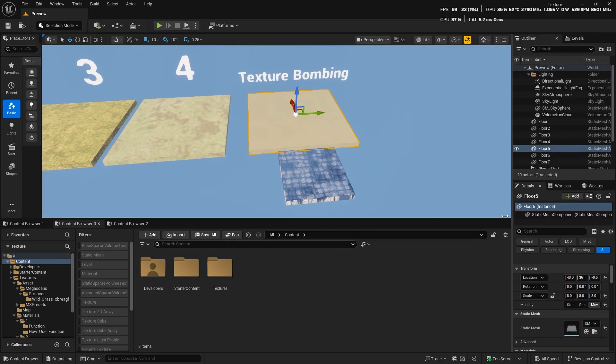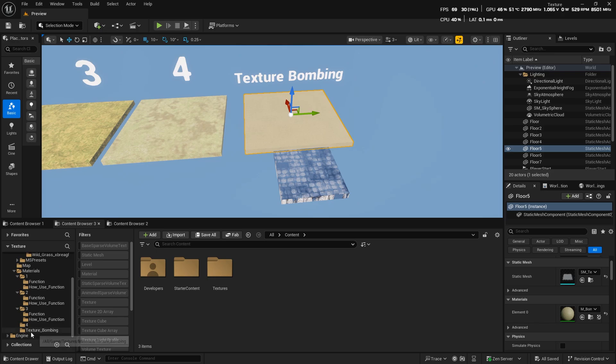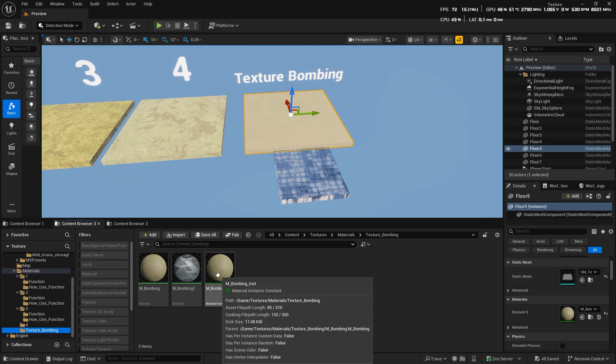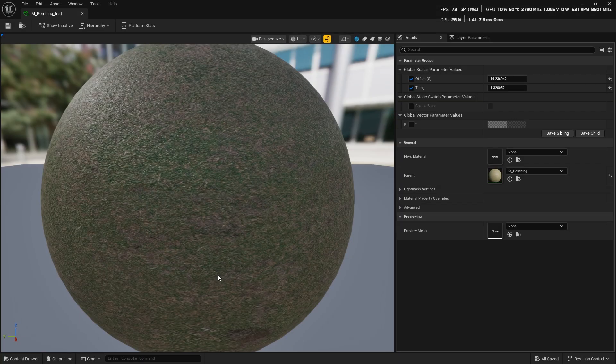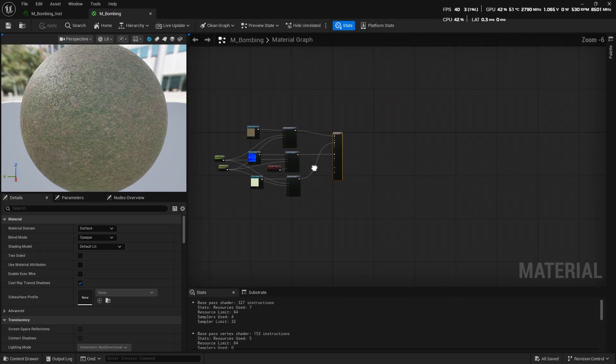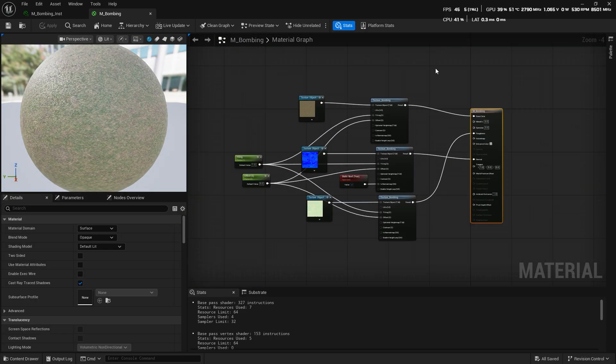And finally, I want to show you a very simple method. This is actually the one I use the most. There's a node called Texture Bombing, and I'll show you how to use it right now.